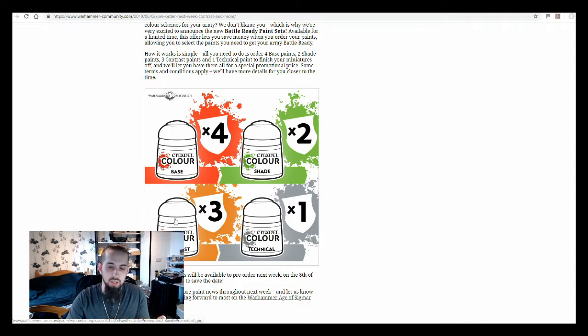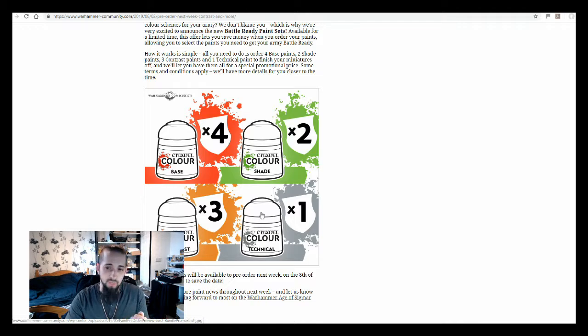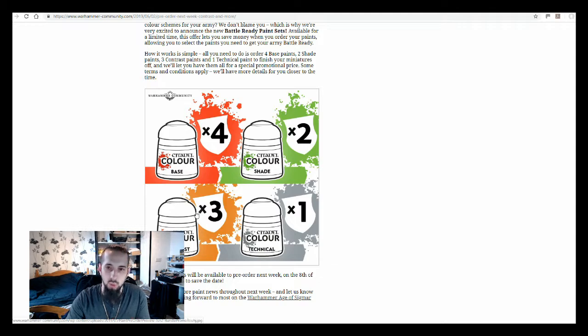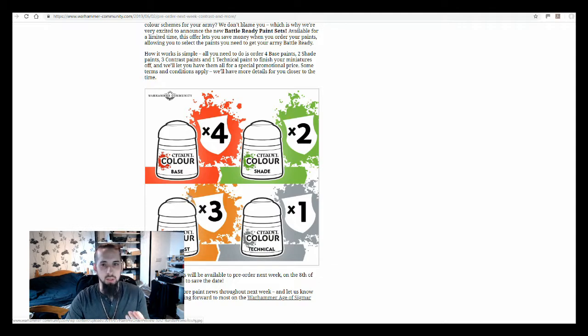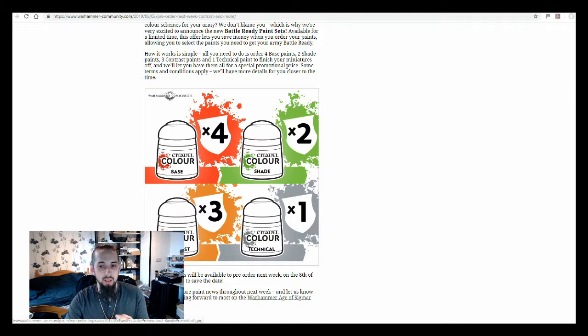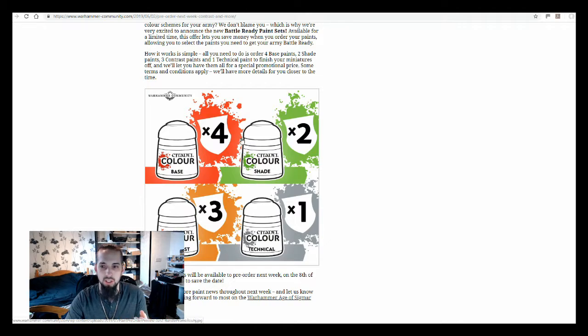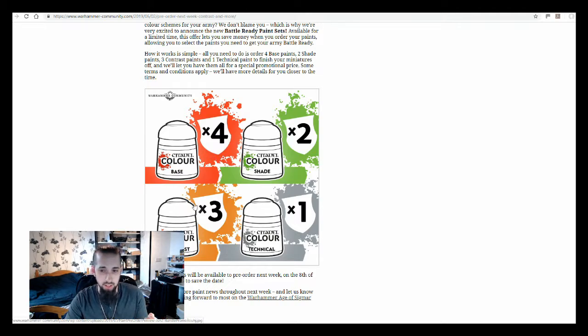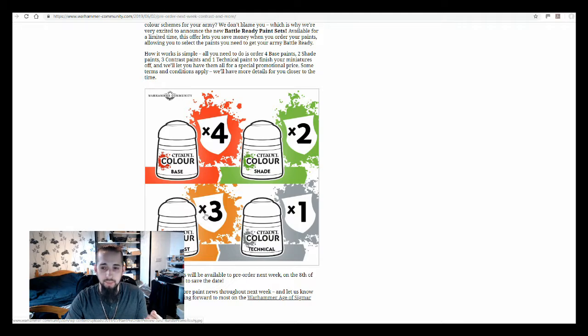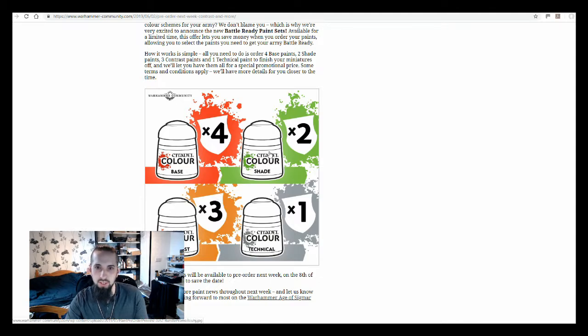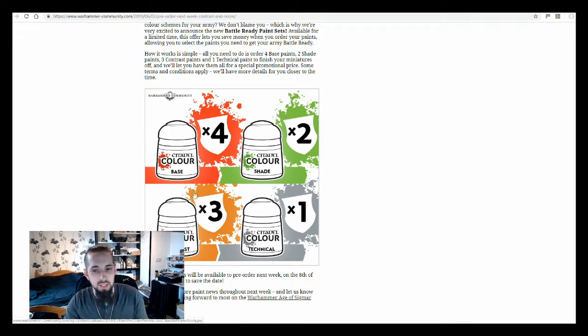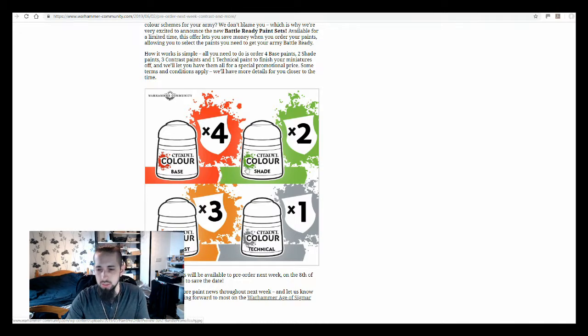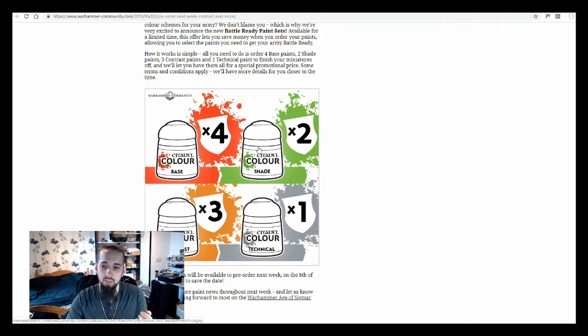It's not going to be useful to everyone. Most people are already going to have the bases that they want, already going to have the shades that they want, probably already got the technicals that they want. But if your will to paint has been sparked by the release of the contrast paints and you hadn't been doing that much before, it's probably going to be quite a good little investment for you to pick up these kinds of colors. You can get three contrast paints, four base paints, two shades, one technical. It gives you those contrast paints you can use for doing miniatures quickly. But then when you decide you want to advance to something a bit more, if you decide that, you've got plenty of colors to work with and add to your finished miniatures.